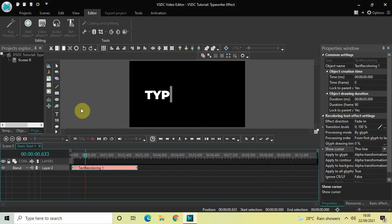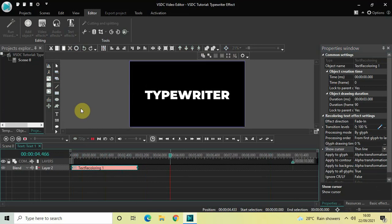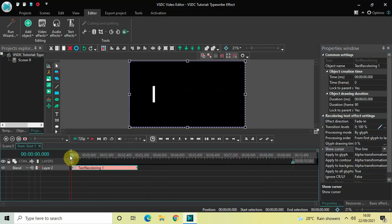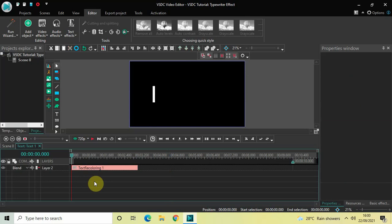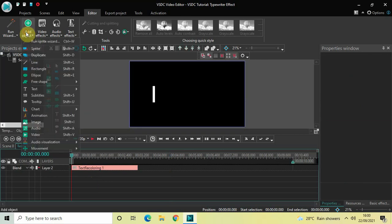If I play this from the start, you can see our typewriter effect — perfect. Next, we will add a typing sound effect in the background to make this effect more authentic. I've already downloaded a typing sound effect, so let me import that audio in the editor by going to Add Object and selecting Audio.